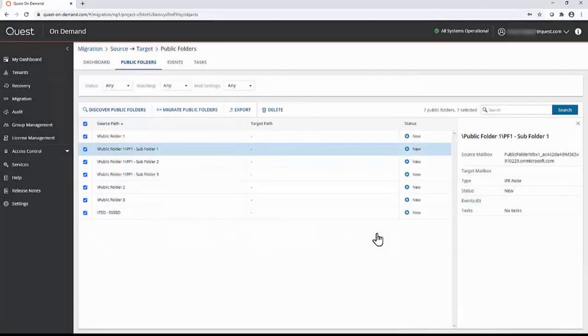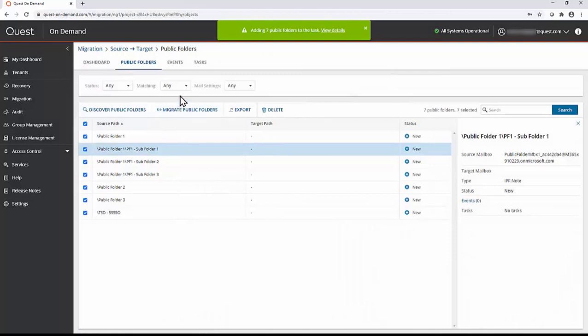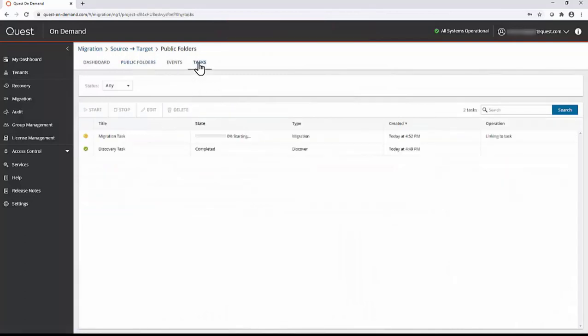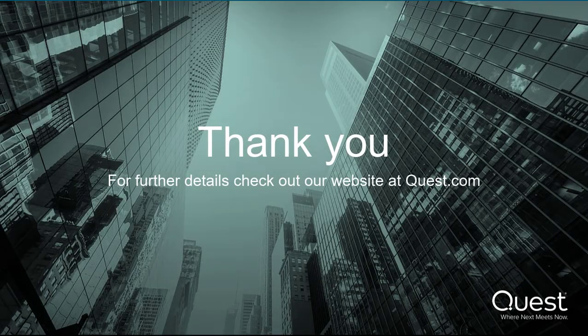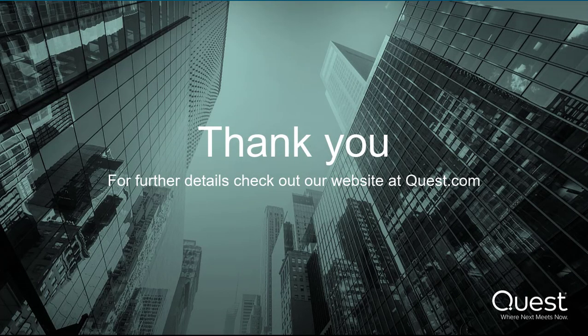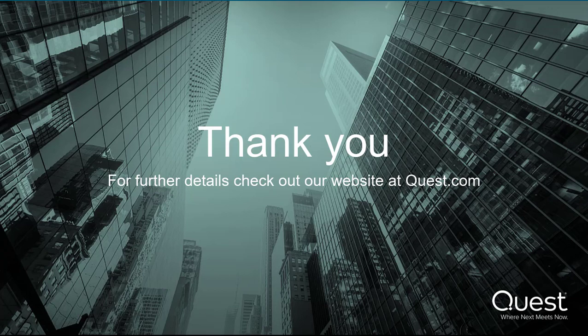You can now go to the tasks tab and monitor the tasks for completion. To learn more, visit quest.com/on-demand-migration.